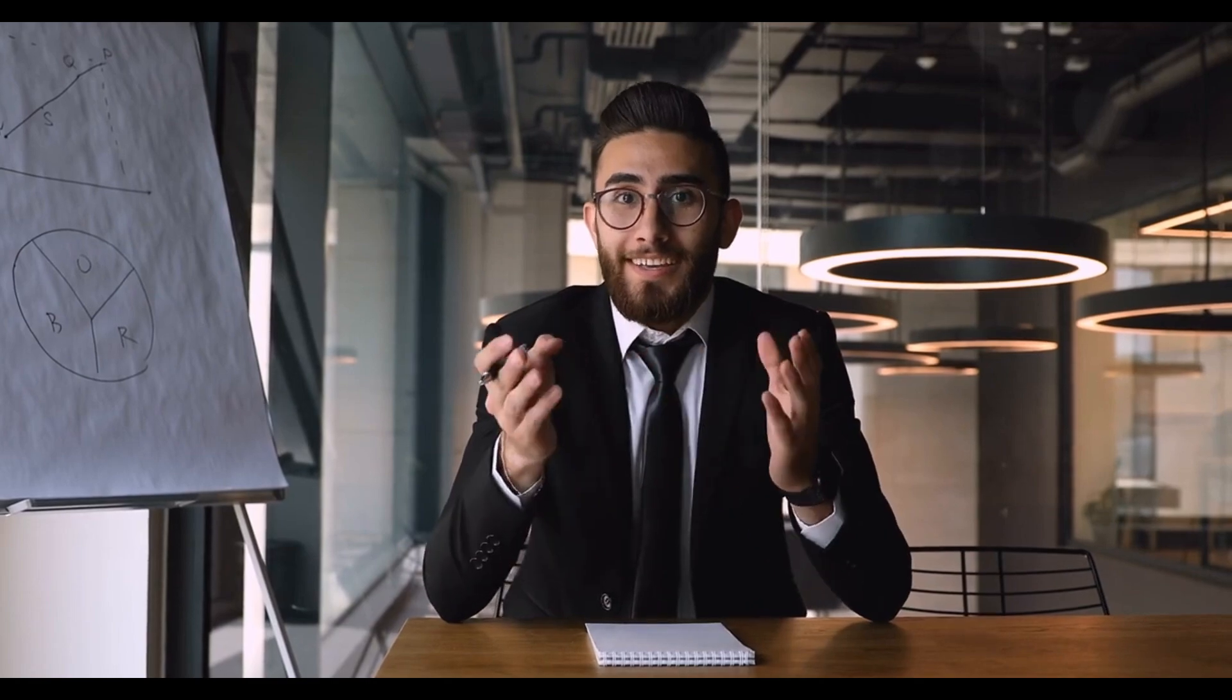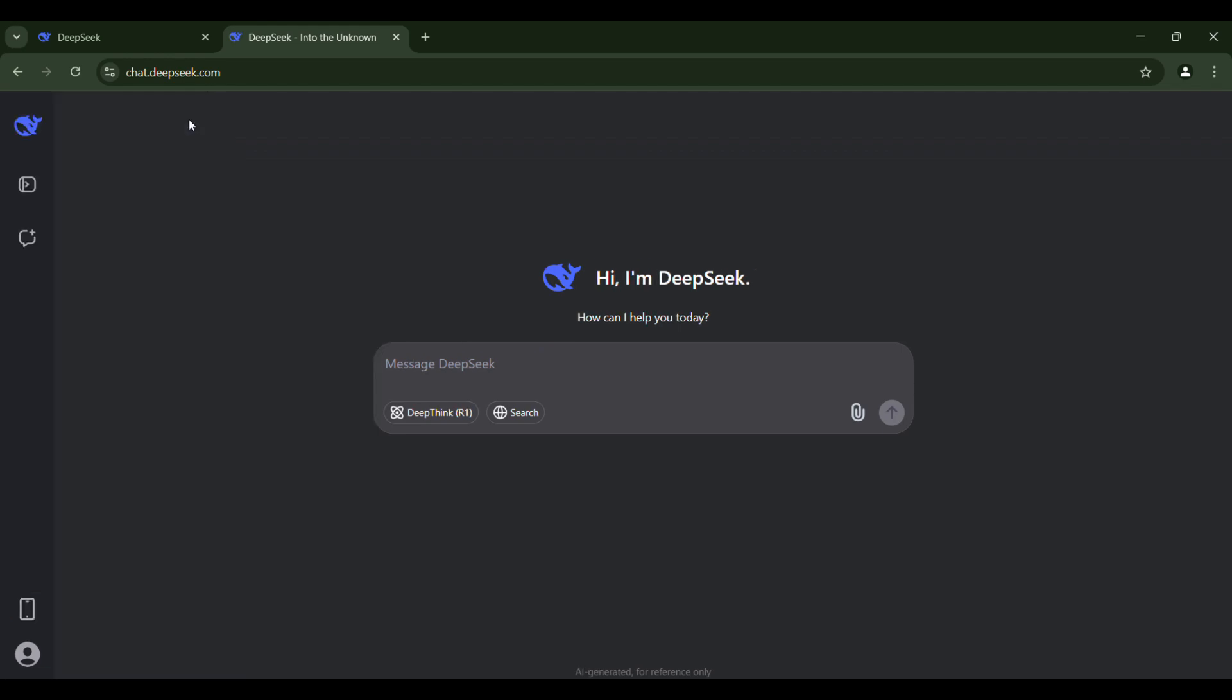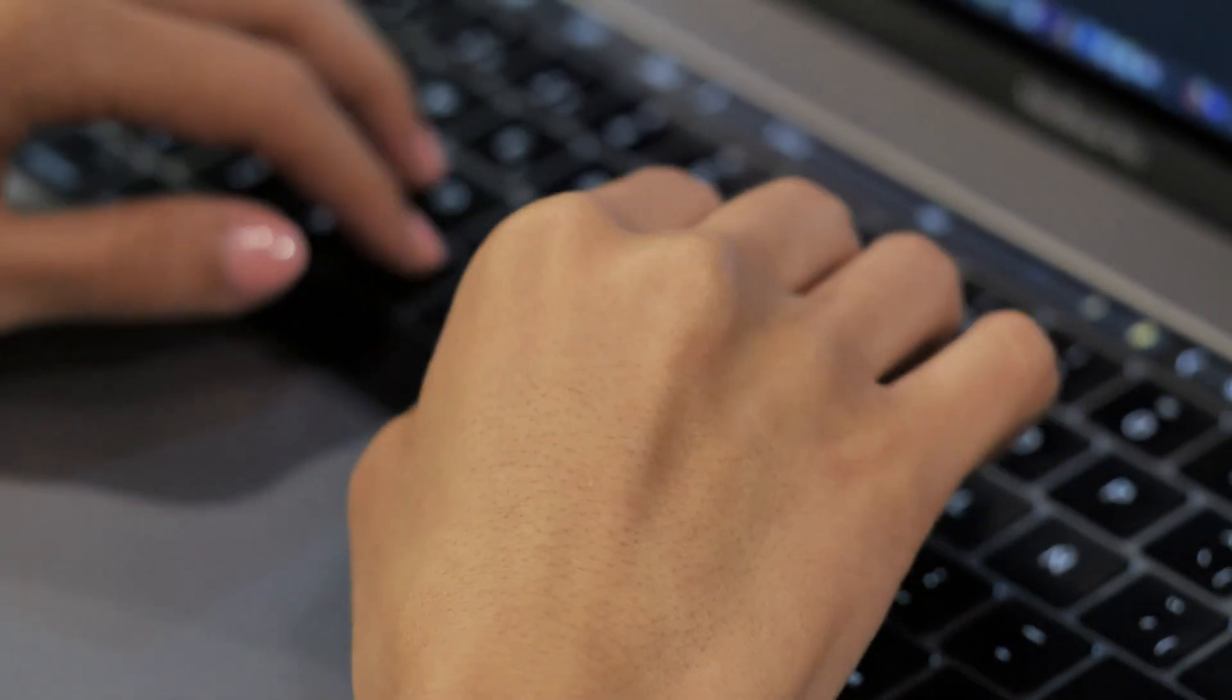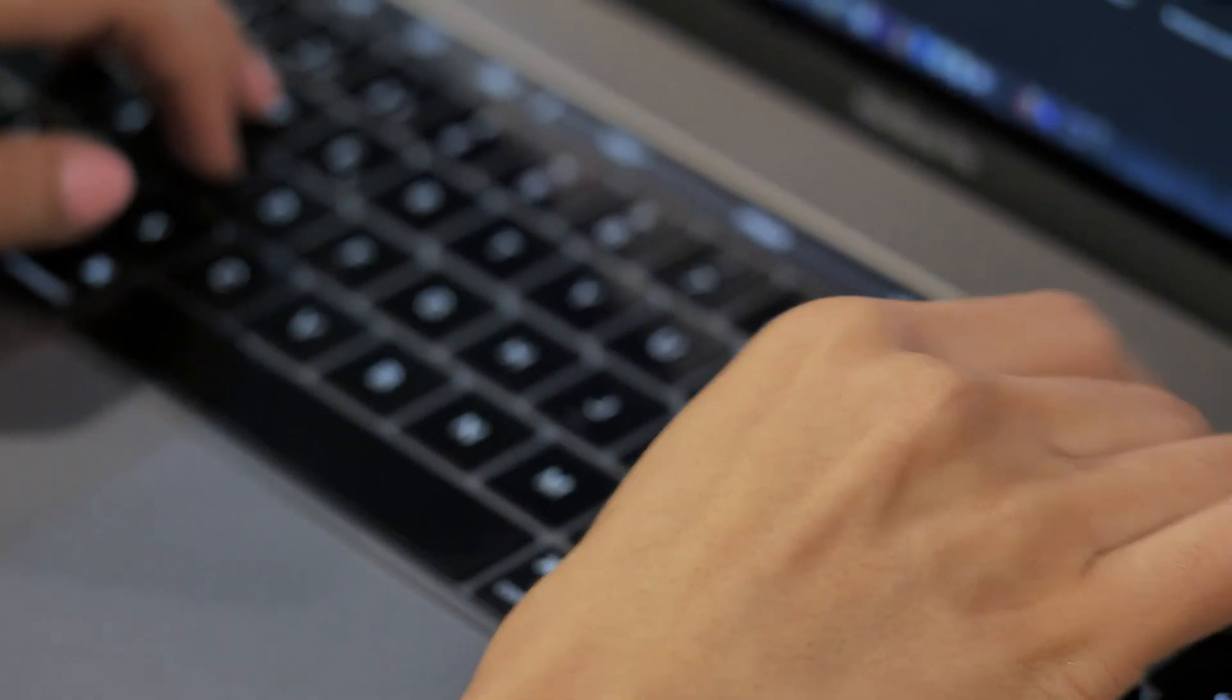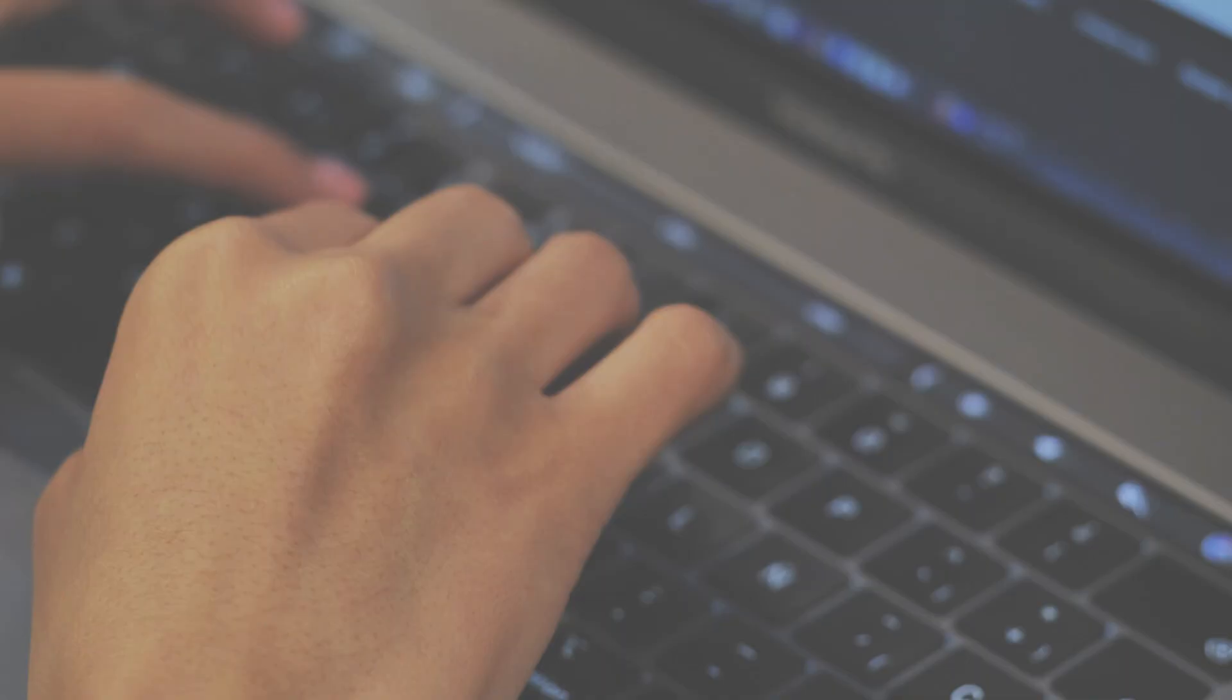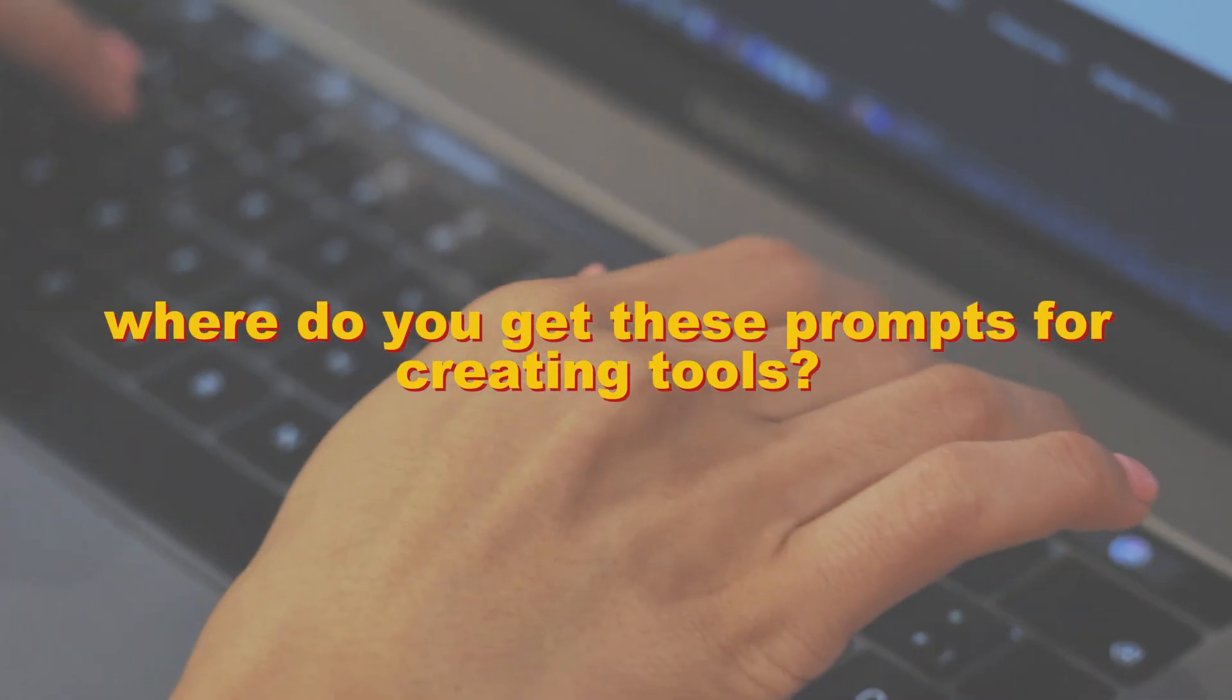Currently, this AI is completely free, and you don't need to pay any charges. DeepSeek performs much better than ChatGPT. Here in the middle, you will find the DeepSeek option. You need to enter a prompt there. Prompts are used with large language models or any AI bot, which help us explain what we want the AI to do. Now, where do you get these prompts for creating tools?